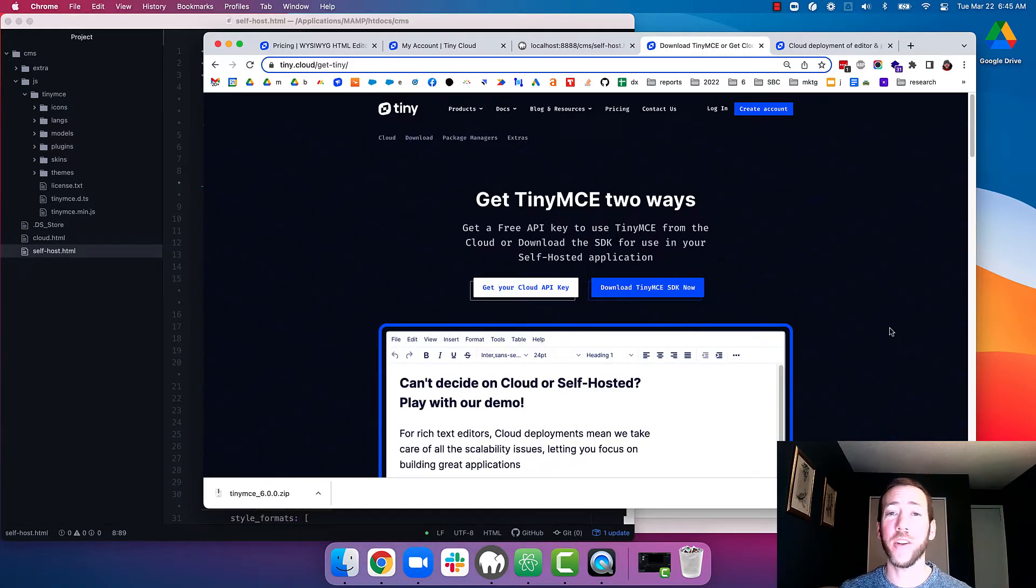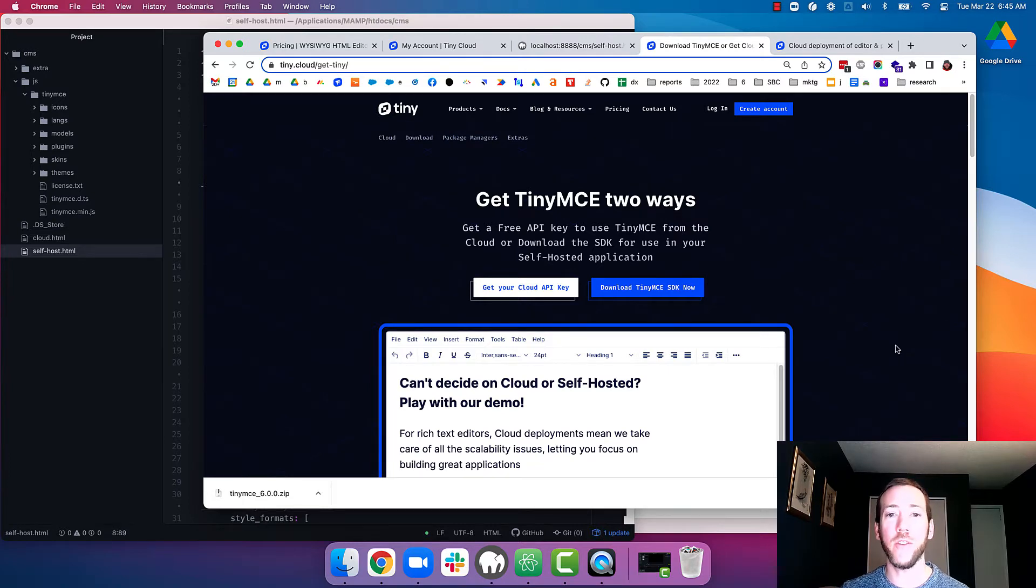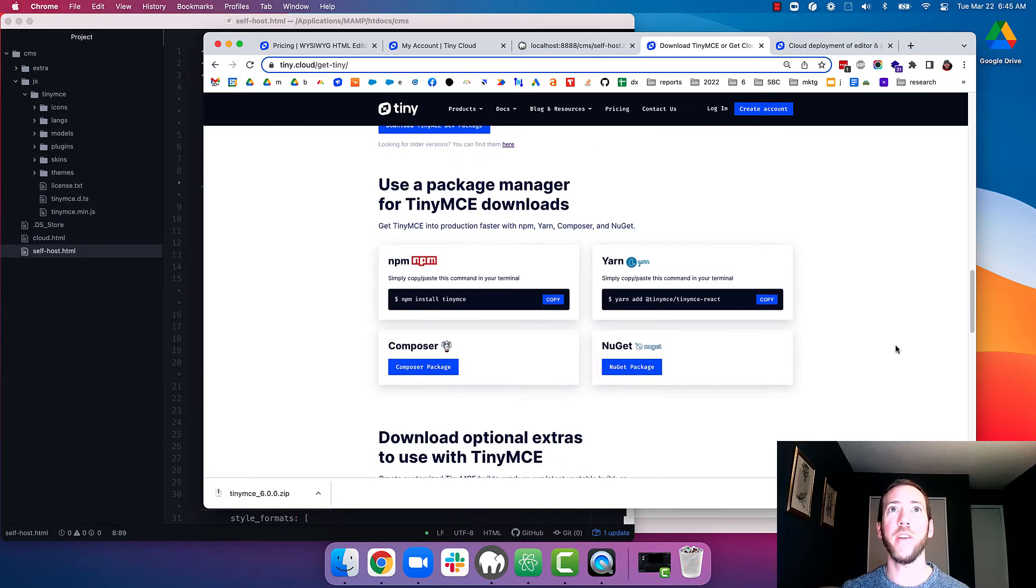And we're going to include that tinymce.min.js. Now, while we're here, I should also mention that you can get TinyMCE self-hosted in a few other ways as well. You can download it using your favorite package manager like NPM, Yarn, Composer, or NuGet.